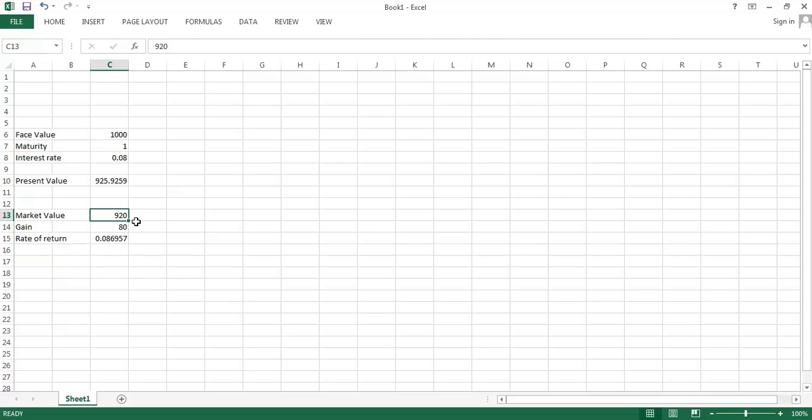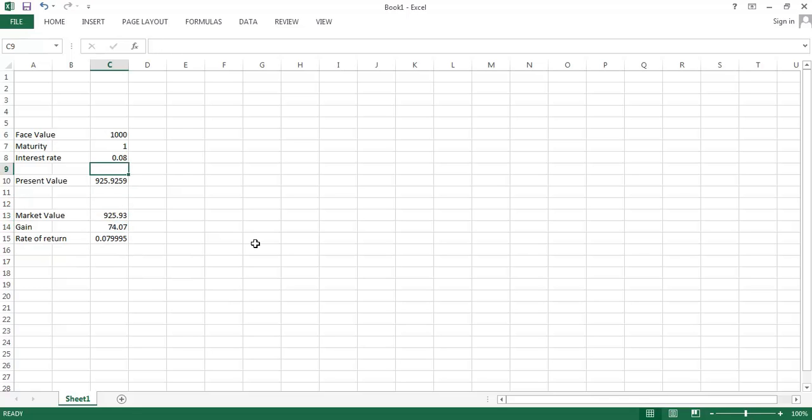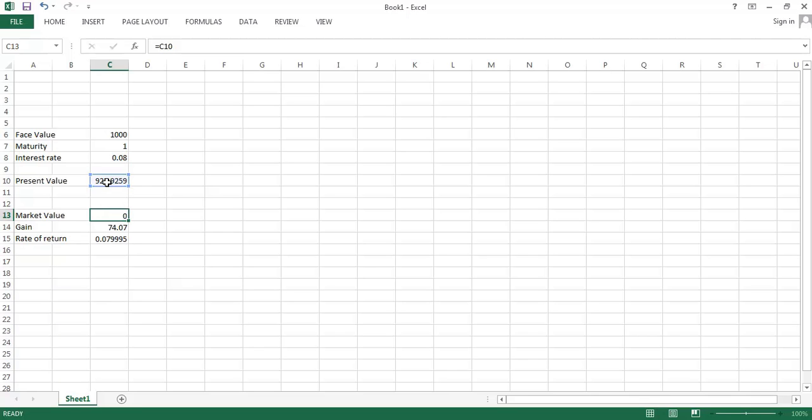So that process is going to keep on going until we get to the market value is equal to the present value. I didn't carry out every single decimal there, but we can tell Excel to do it for us. So if I'm able to buy this for $925.93 or so, then my gain is $74 and a bit, and that will produce an 8% rate of return.